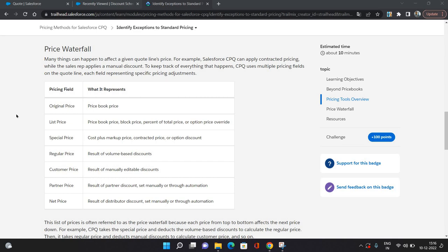If you have provided manual discounts, which we've seen as additional discount directly provided by the sales representative, then your resultant price would be Customer Price. If you've provided partner discount on the quote level, the resultant price after partner discount would be Partner Price. Similarly, if you've applied distributor discount, then the resultant price would be Net Price.